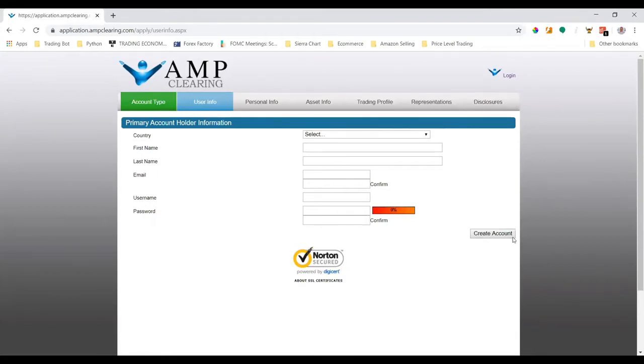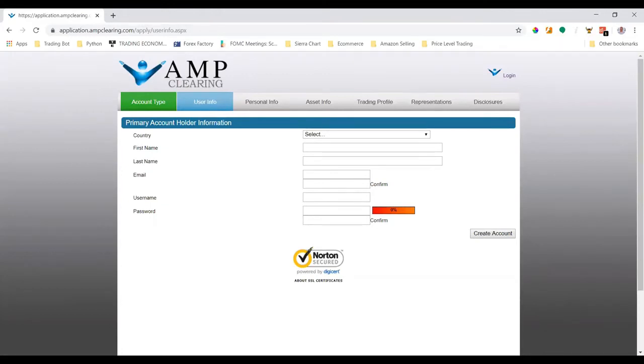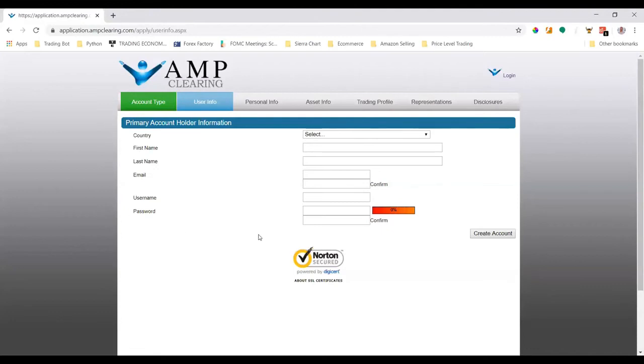you create your account, you should receive an email confirmation from AMP saying that your application is being processed. Once your account is ready to be funded, you'll also receive another email. So let's